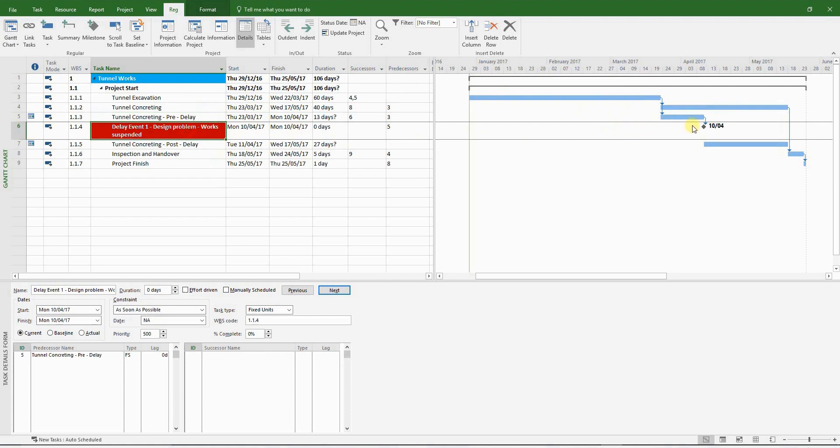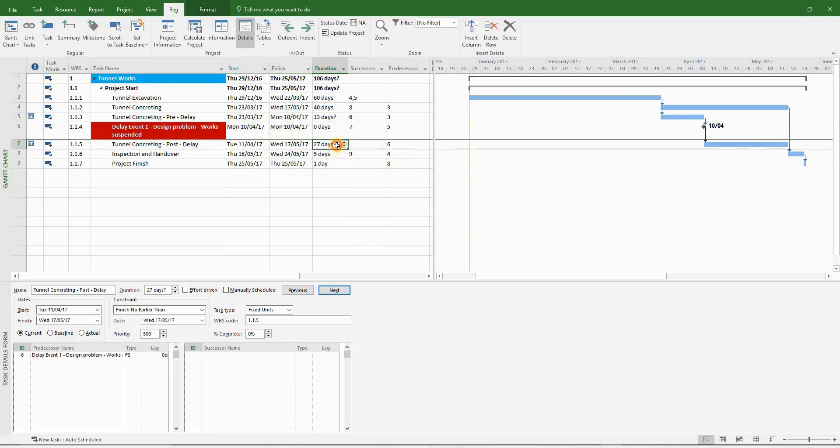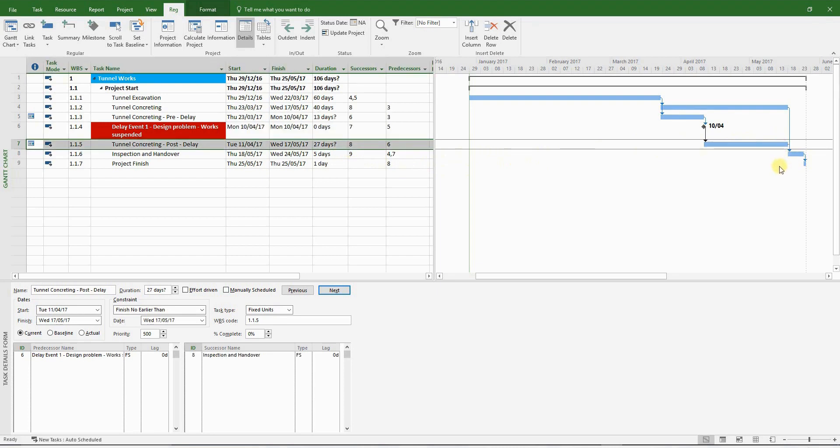Next, let's put a finish to start link from the delay event to the tunnel concreting post-delay. And finally, we'll insert another finish to start link from the tunnel concreting post-delay activity to the inspection and handover. So now the whole network is logically linked.